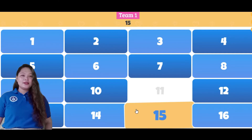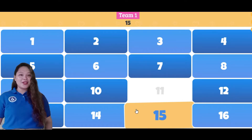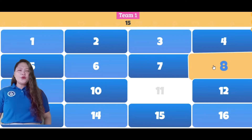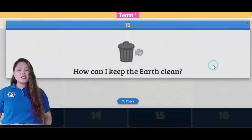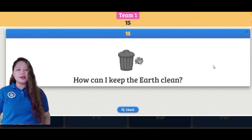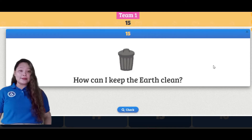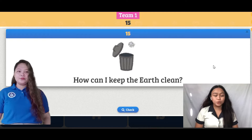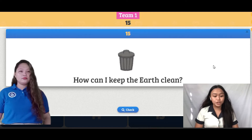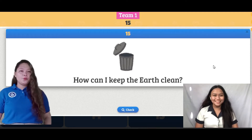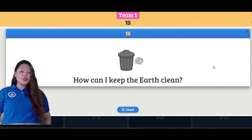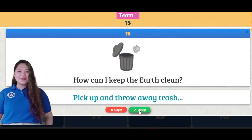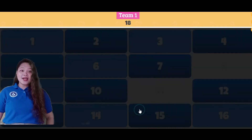Last. Rich Lane, can you pick a number, please? Number 8, ma'am. Okay. For your question, we have: how can I keep the earth clean? I can keep the earth clean by throwing trash in the proper garbage bin. Good point, Rich Lane. And obviously, you are correct. Thank you for your cooperation, guys.